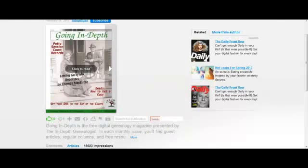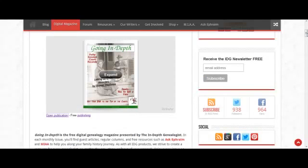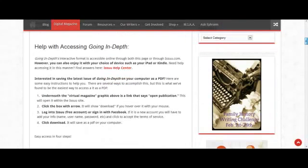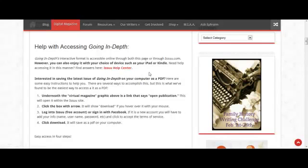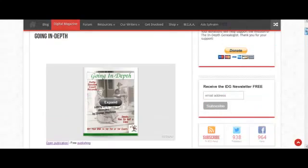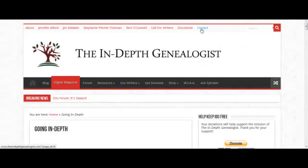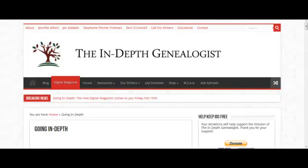All of these instructions are again listed down here at the bottom. If you have any other questions, you may want to look at the Issuu Help Center linked right here. We would love to hear from you and hear what you'd like to see in upcoming issues. You can reach us at info@theindepthgenealogist.com or by using the contact form at the top of the website. Look for a new issue on the 15th of every month — we look forward to hearing from you.